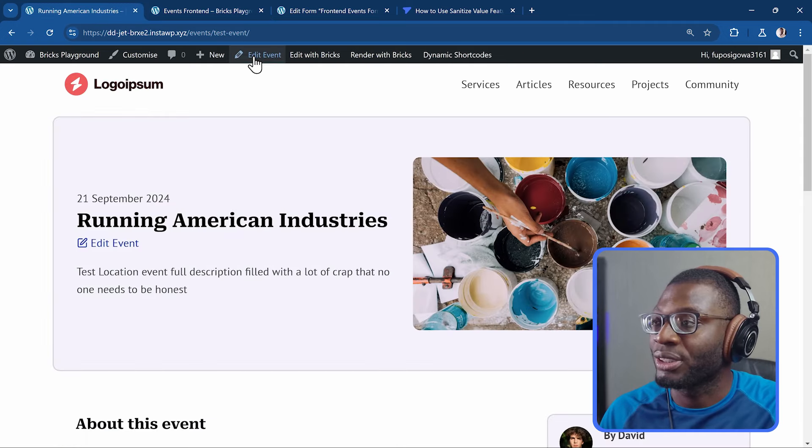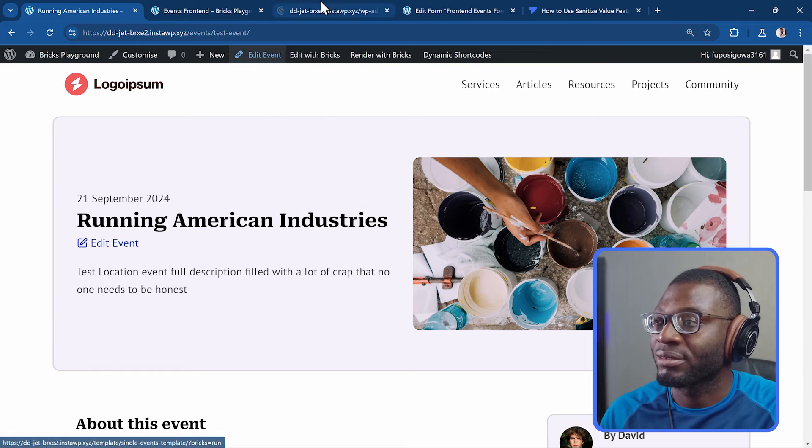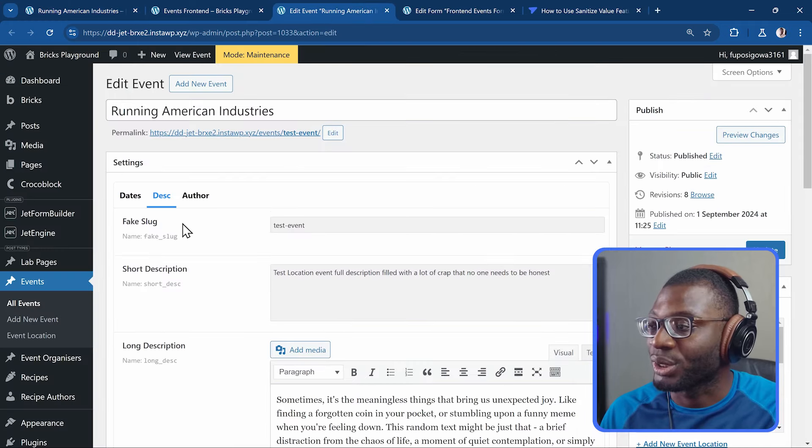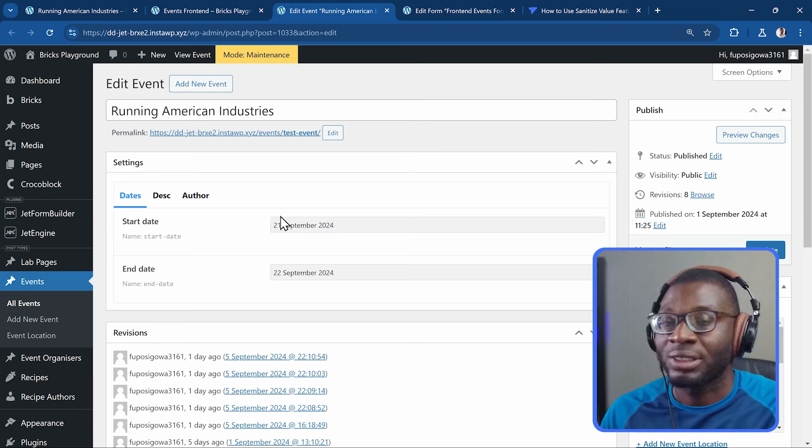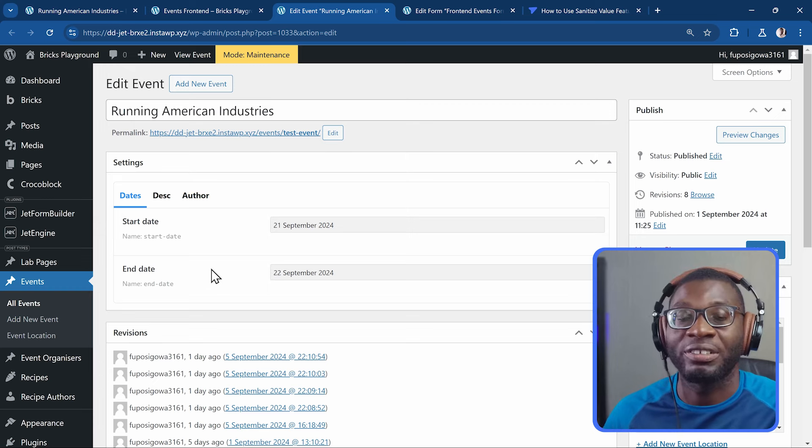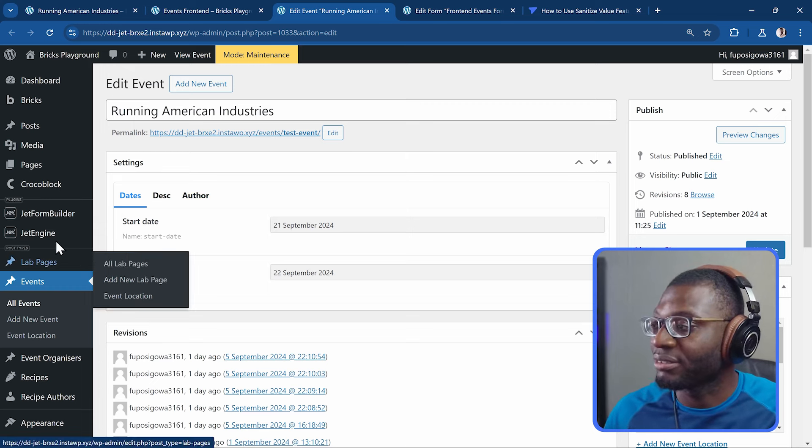But in today's video, we're going to be focusing on the validation. So here we have the form. It has been automatically filled and let's go ahead and check out the actual post. So this is the event. Let me go ahead and edit it. And so you see the events.